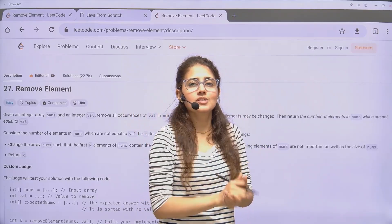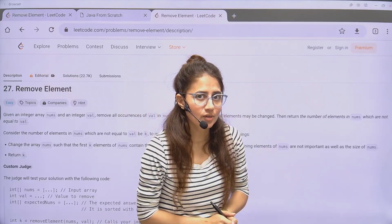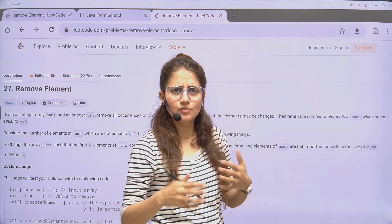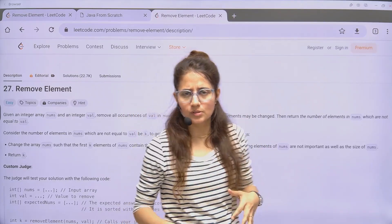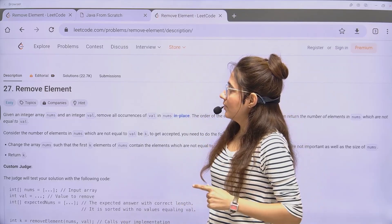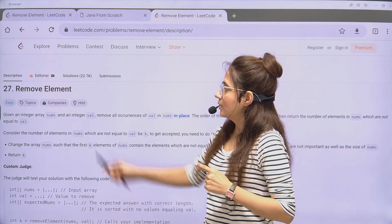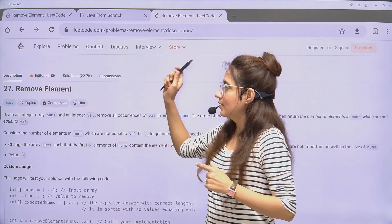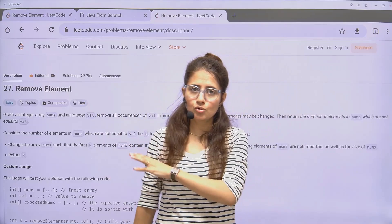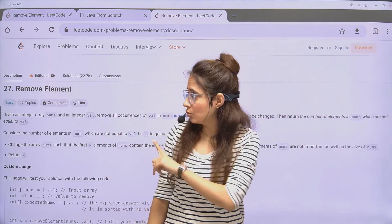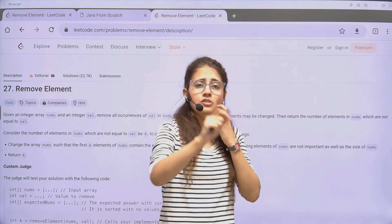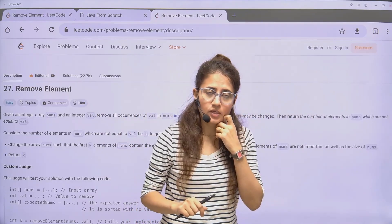Hey everyone, I hope you all are safe and doing good. Till now we have seen a few LeetCode questions. Let's see one more in this lecture — this is LeetCode 27, Remove Element. We'll be discussing the solution in Java language.